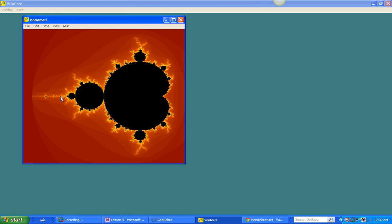That should not be surprising, because remember, along here is the real number axis. And when we're just looking at the real behavior of these, of the Mandelbrot set on the iteration of x squared plus c, we found that there was a bifurcation. We even had a bifurcation diagram. Let's take a look at that right now.